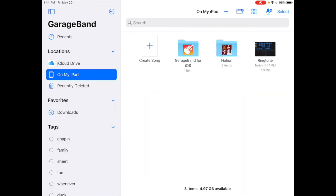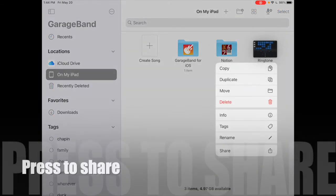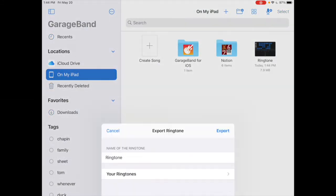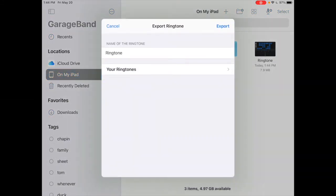Now I can share it. To share, I press down and hold, and it brings up some options. I'll go to share, and you can share the project, ringtone, or song. I just want to share the ringtone.